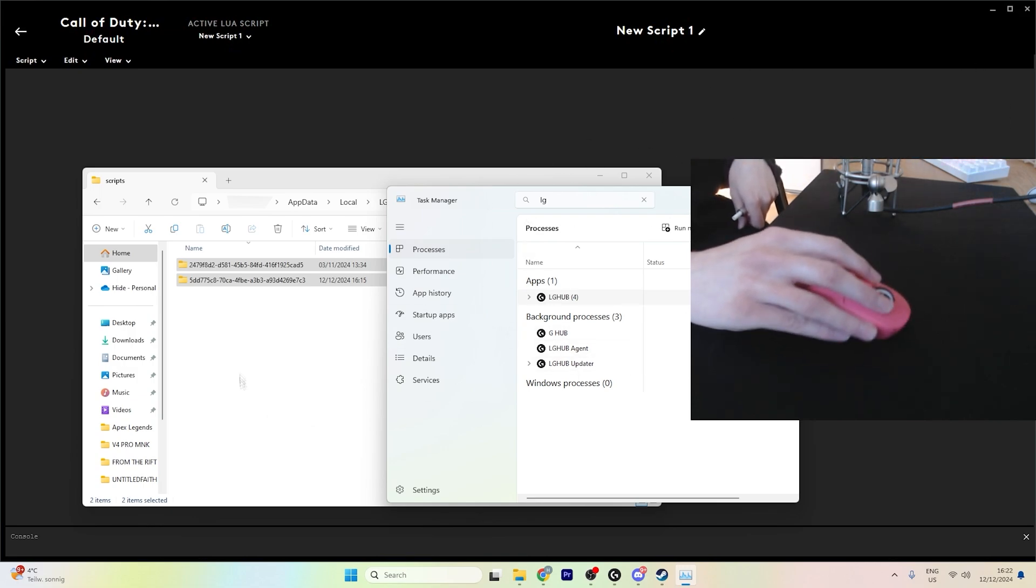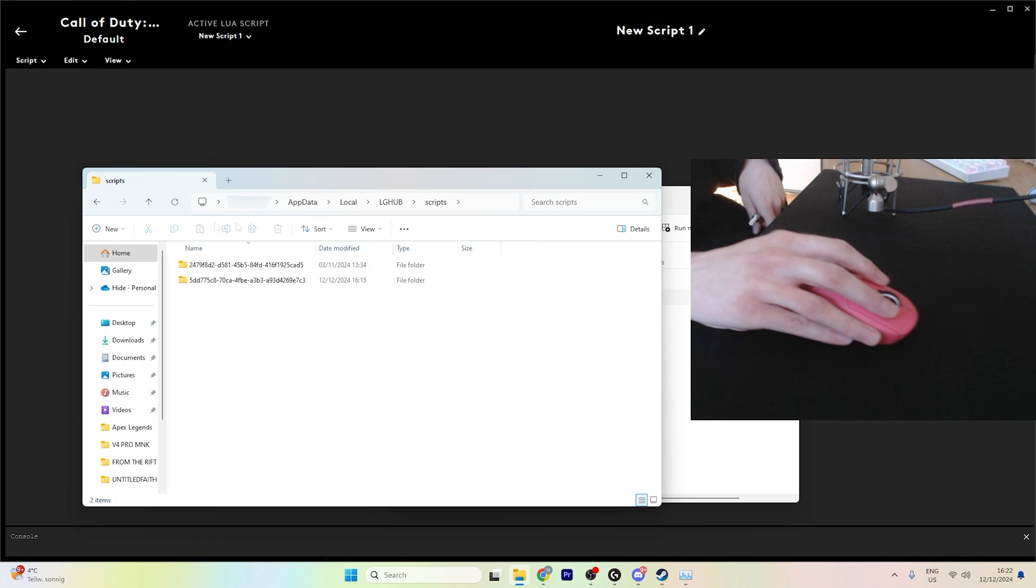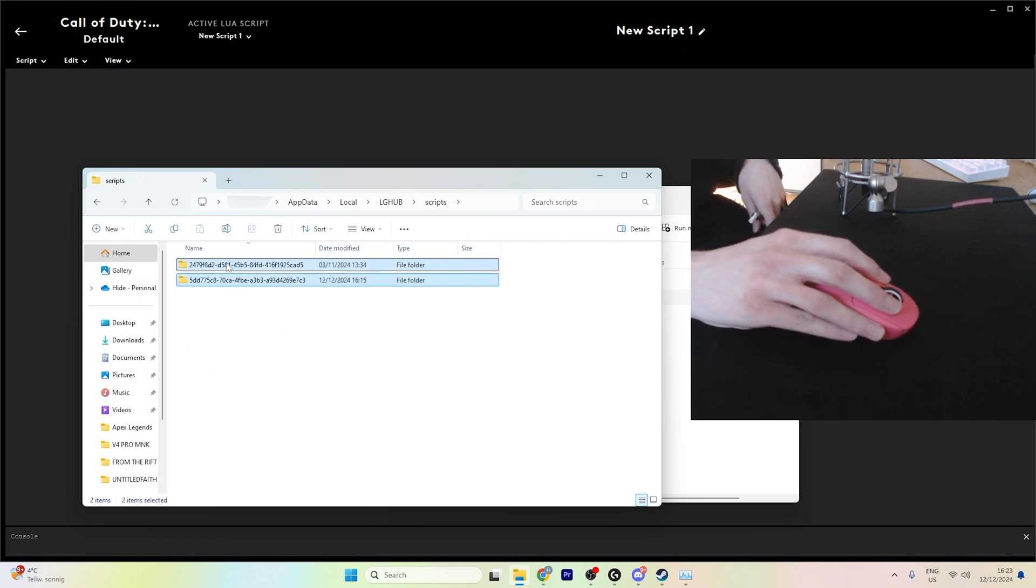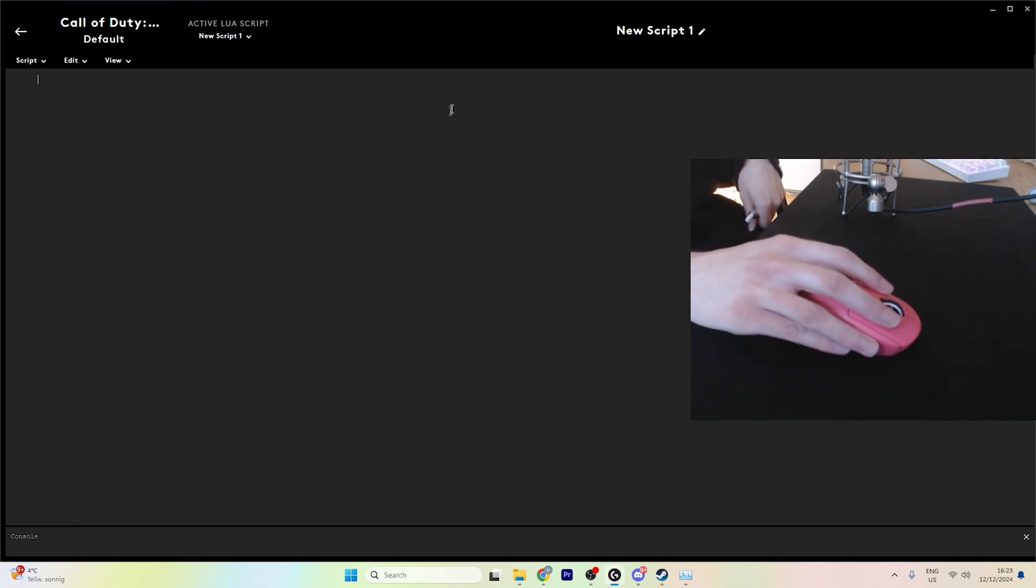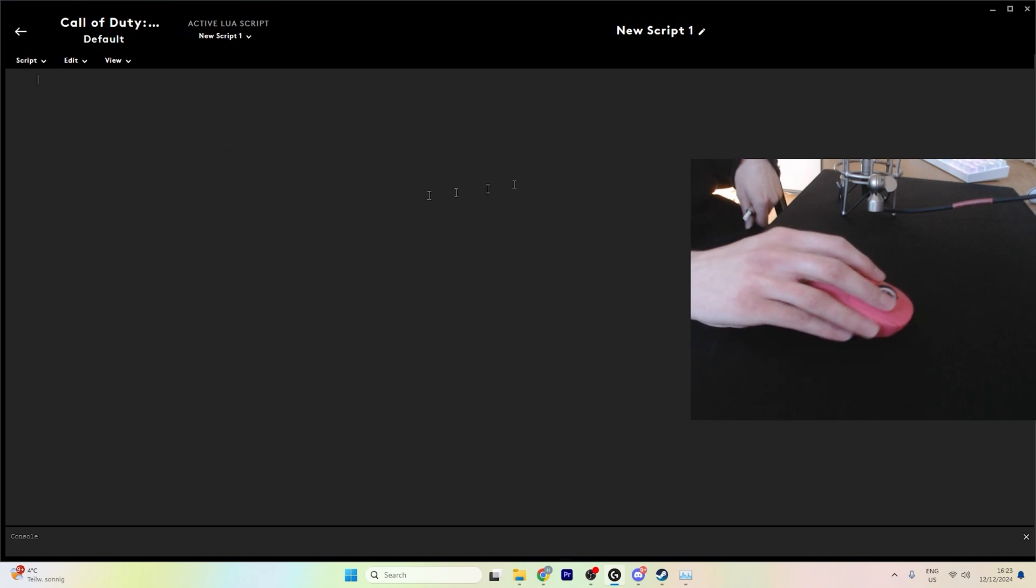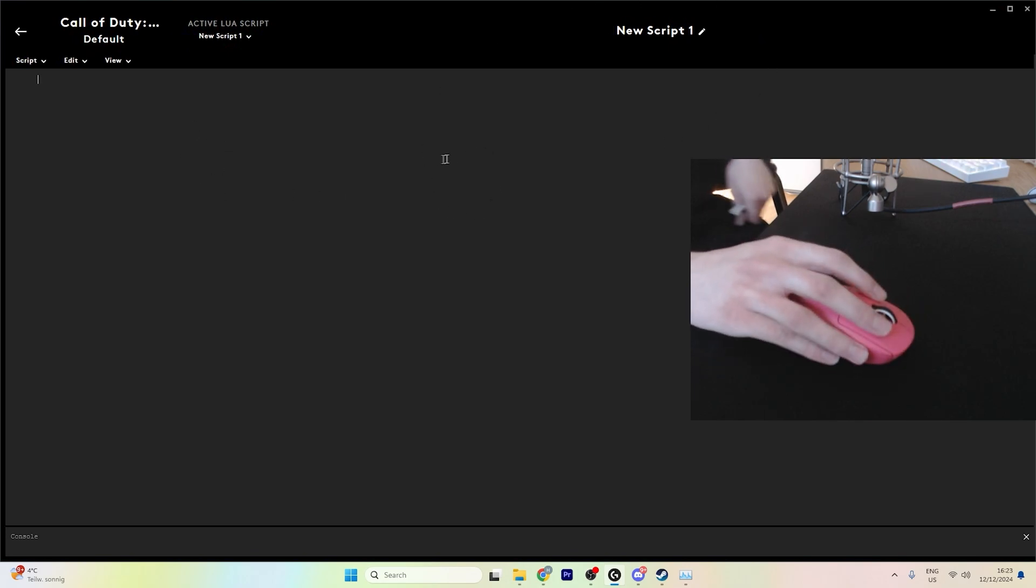And after you've ended G-Hub, wait like 5-10 seconds, then delete the scripts. You can then open G-Hub again and copy and paste your scripts.